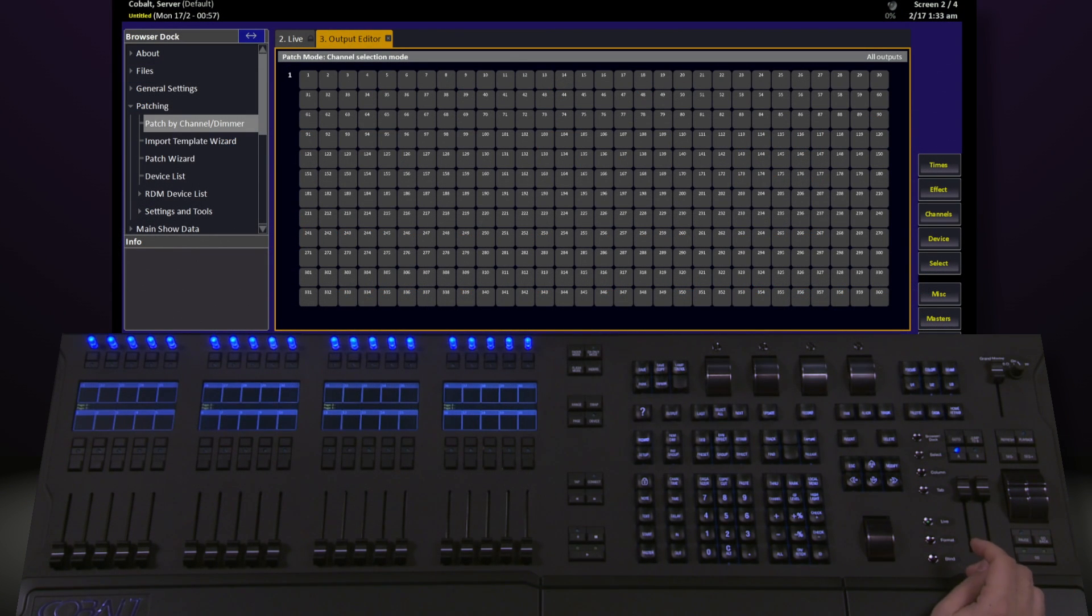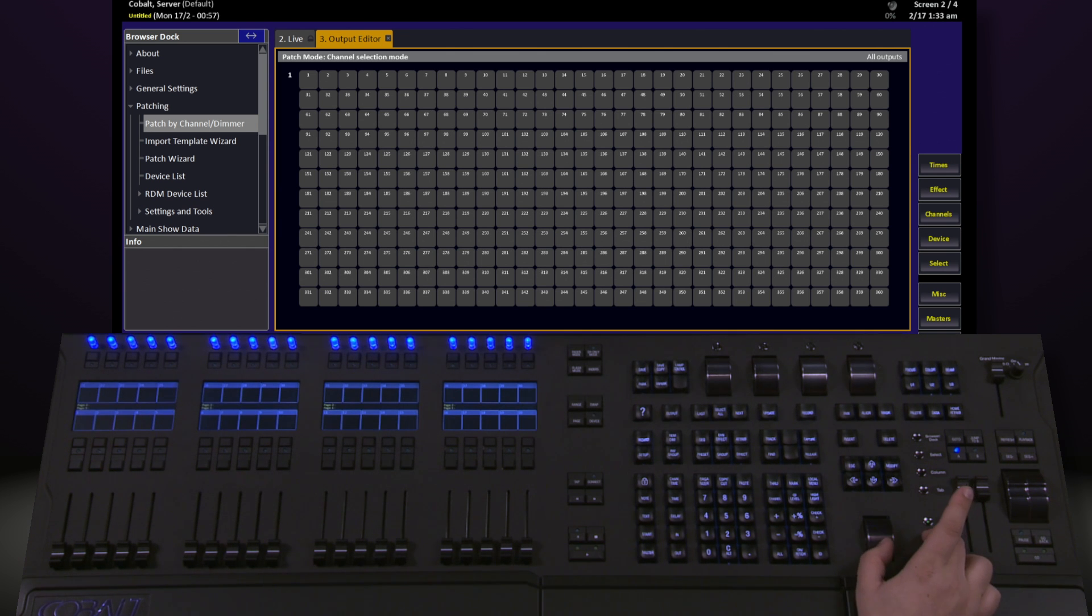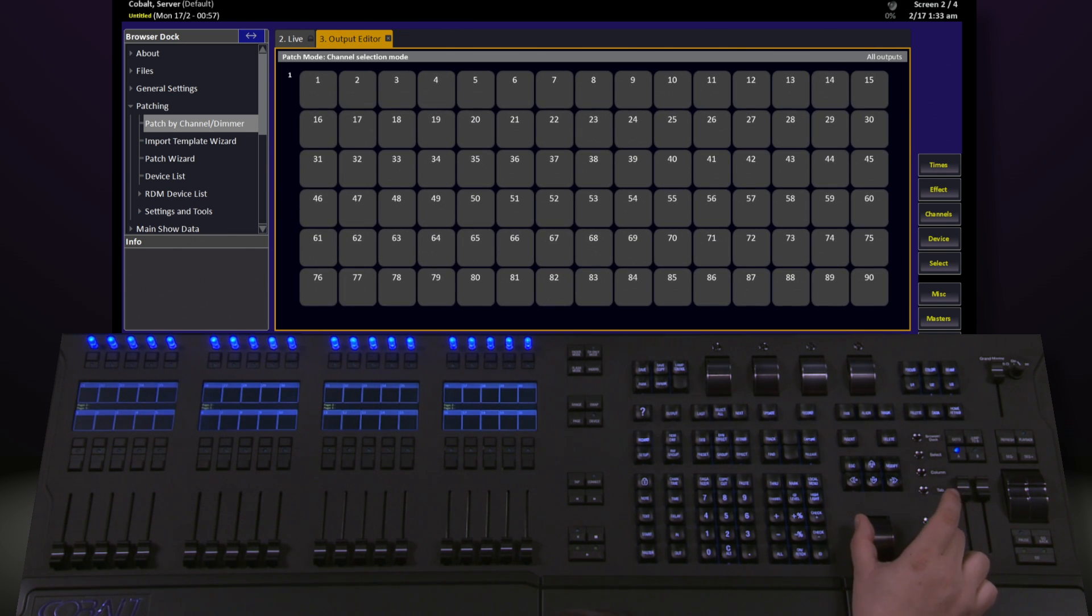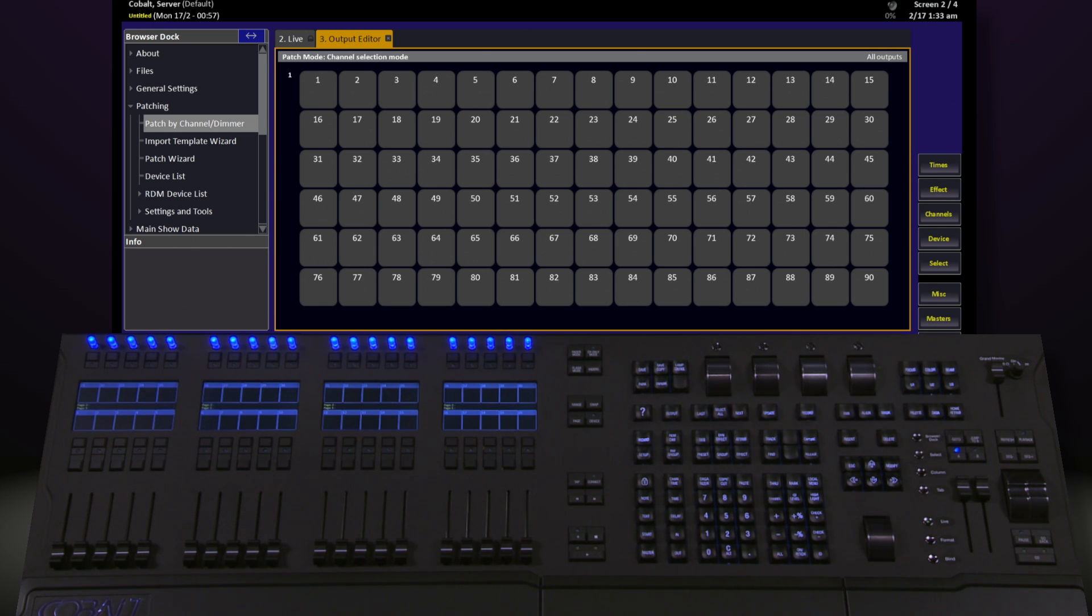Once we're in here, I'm going to zoom it a little bit so I can see a little bit better. Push and hold Format, and roll the level wheel. There are two ways we can patch within this screen. We can patch by output, or we can patch by channel. To start off with, let's talk about patch by output.